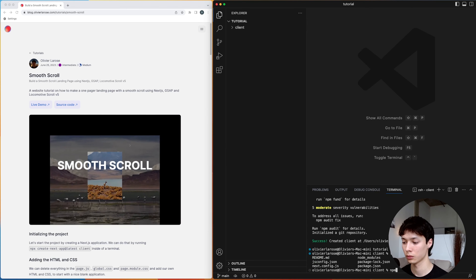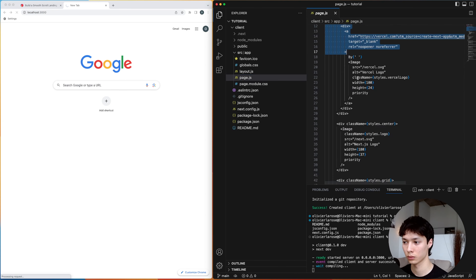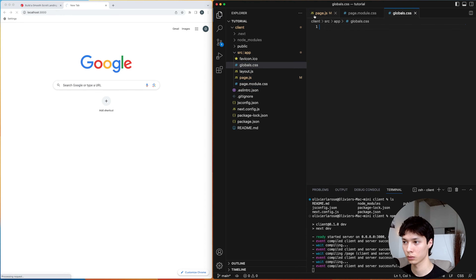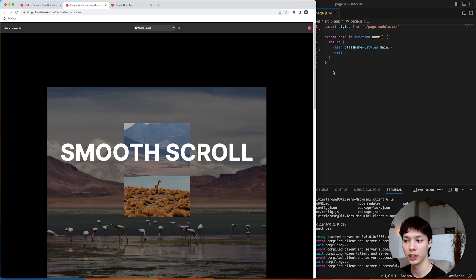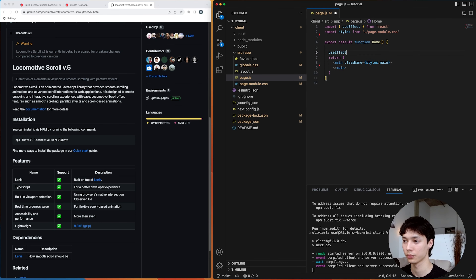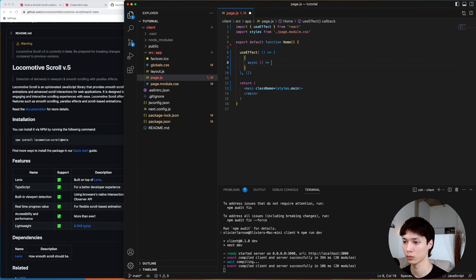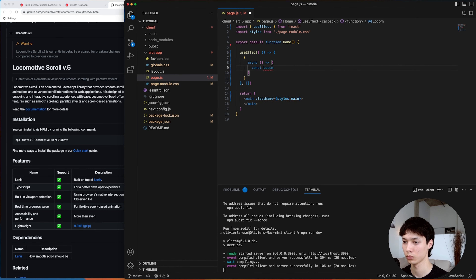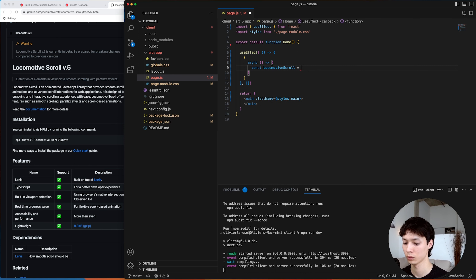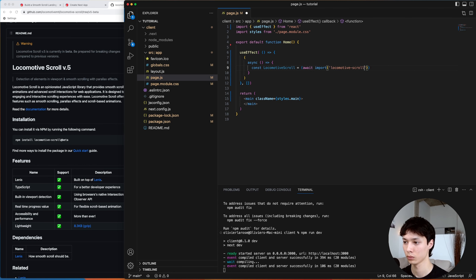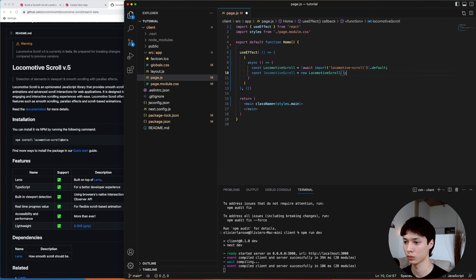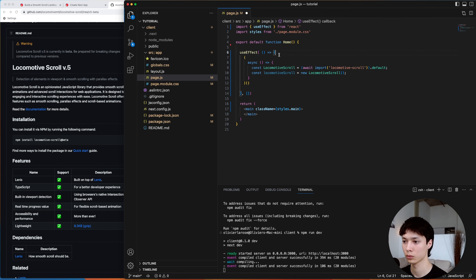I created the Next.js application and deleted everything in the page digest, global CSS, and page module CSS to start with a blank application. We're gonna start with the page component — it's the parent — and that's where we'll initialize Locomotive Scroll. I installed Locomotive Scroll v5 using the beta tag, and I import the library inside a useEffect hook.